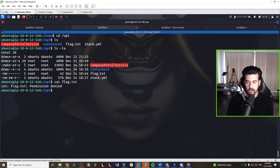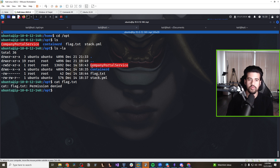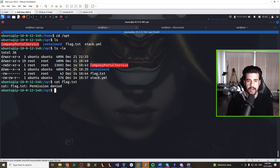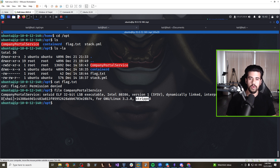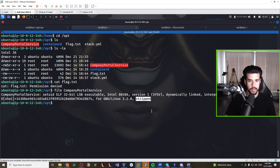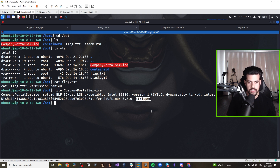Because this is a SUID binary, anytime it's run — and anyone can run it — it runs as the file owner, which is root. If we can find a vulnerability in this binary, we can leverage that to get code execution as root. Running the 'file' command on it shows it's a 32-bit ELF executable, and it's stripped, meaning we won't have access to function names, making reverse engineering a bit trickier.